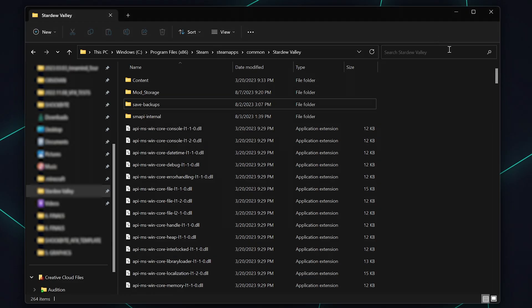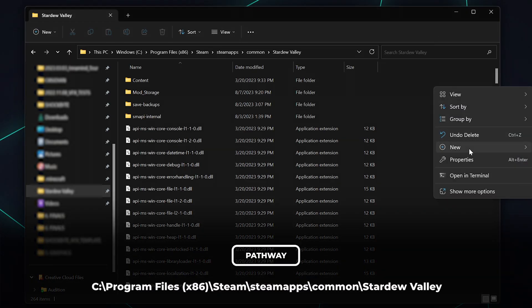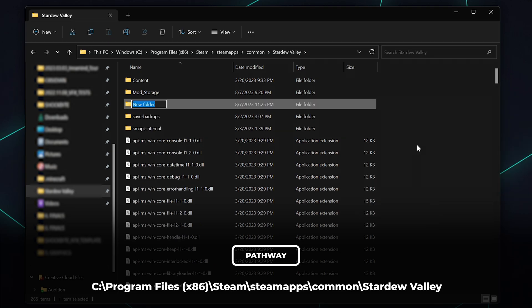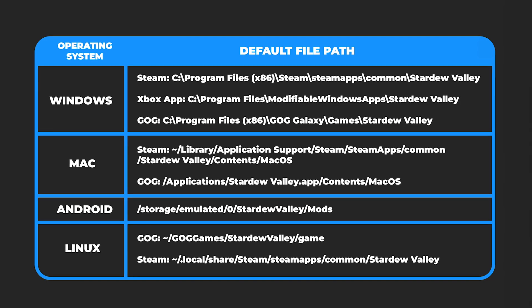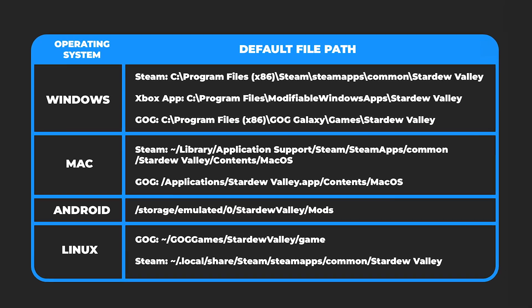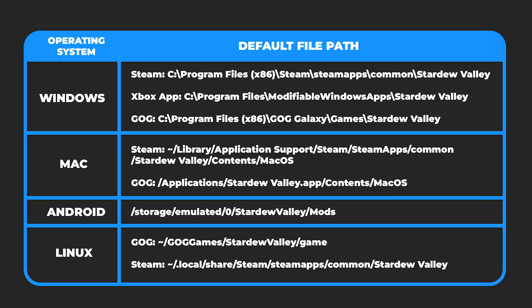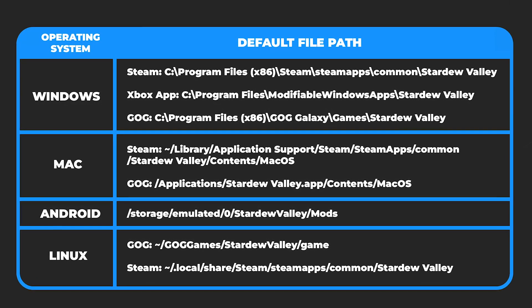Navigate back to your Stardew Valley folder. Since we're doing this tutorial on a Windows operating system, we'll list the pathway down below. If you're using a different operating system, check the Knowledge Base article for the pathway to the location of your game.